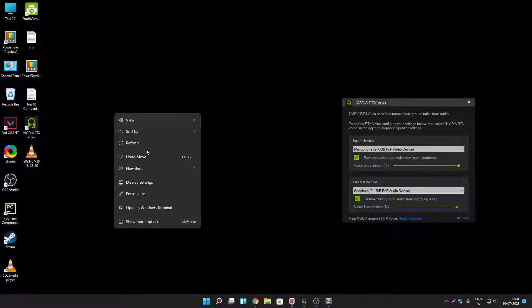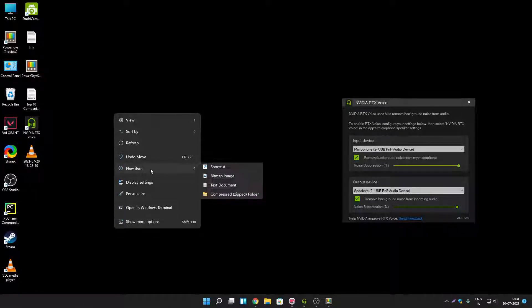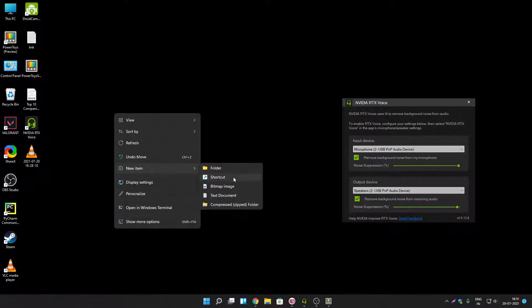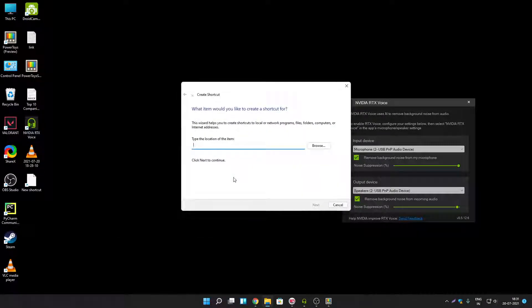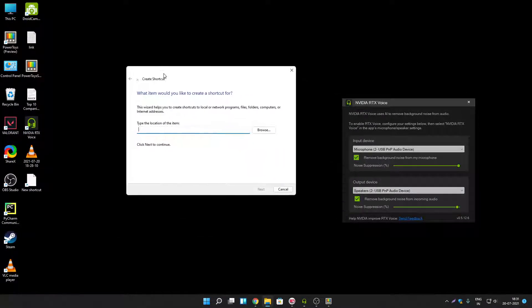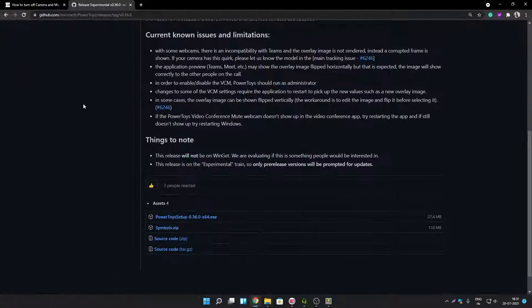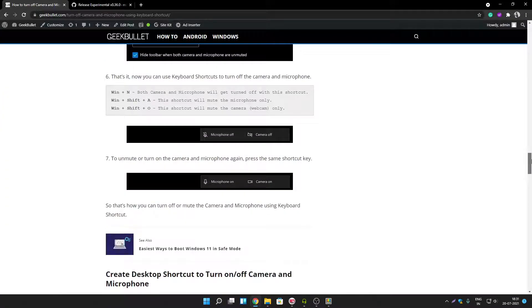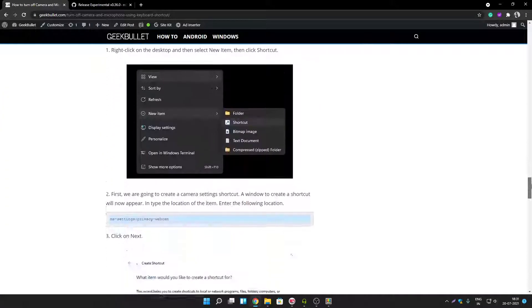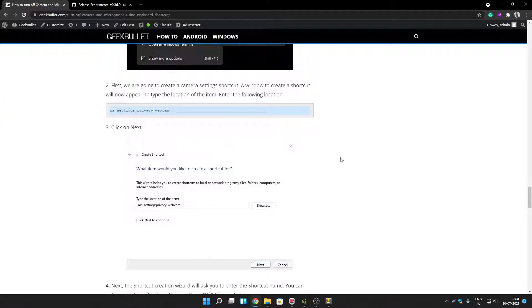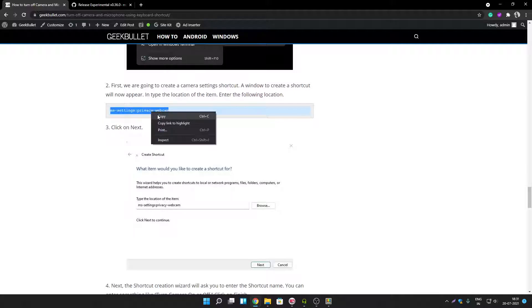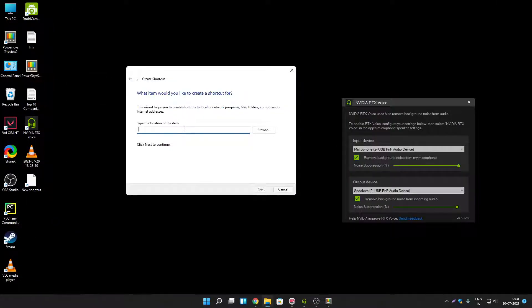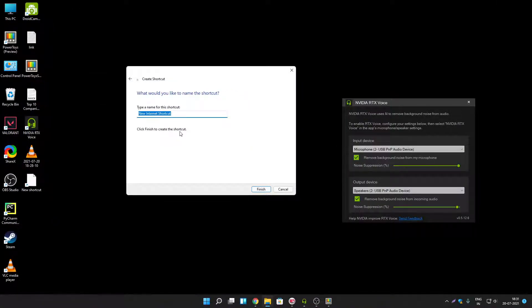Right click on desktop. Click on new item. Click on shortcut. Now you have to here type the location of the camera settings. I will provide the same in description. I have written article about it. You can read it if you want. Here is the address. Click on next. Let's type turn off camera. Click on finish.